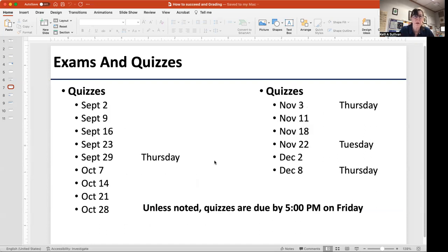Here are your quiz schedules. All of them open on Fridays except for September 29th, November 3rd, and December 8th — that's because the Fridays following those Thursdays are your exam days, so we want you to complete your quiz before you open your exam the next day. The Tuesday quiz is due the day before Thanksgiving break, so that quiz is due on the 22nd on Tuesday. All the rest are due Friday by 5 PM, and the Thursday and Tuesday ones are also due by 5 PM.